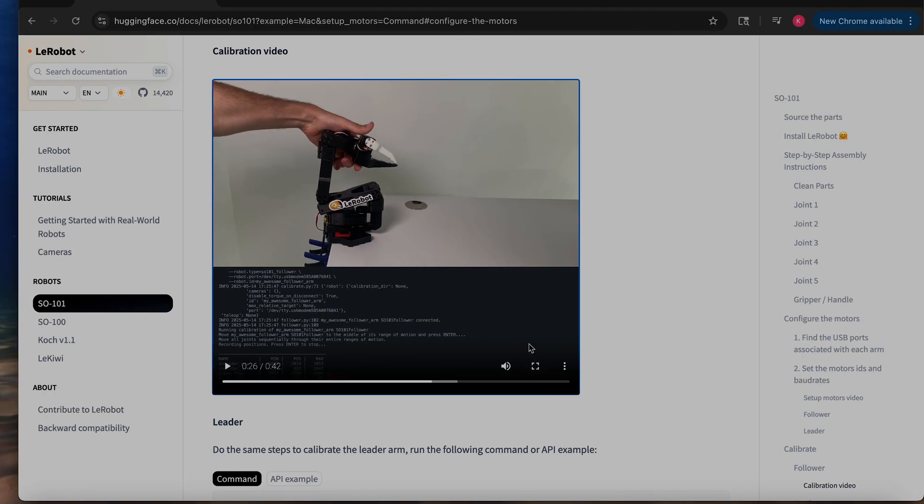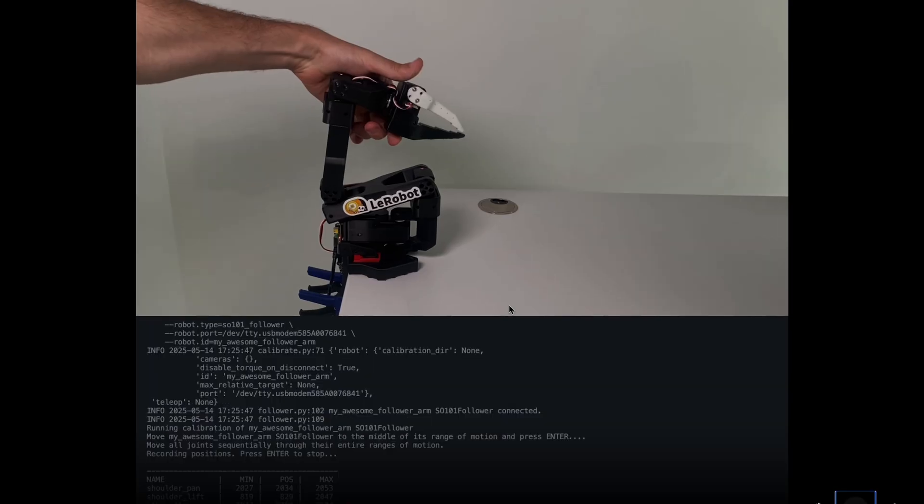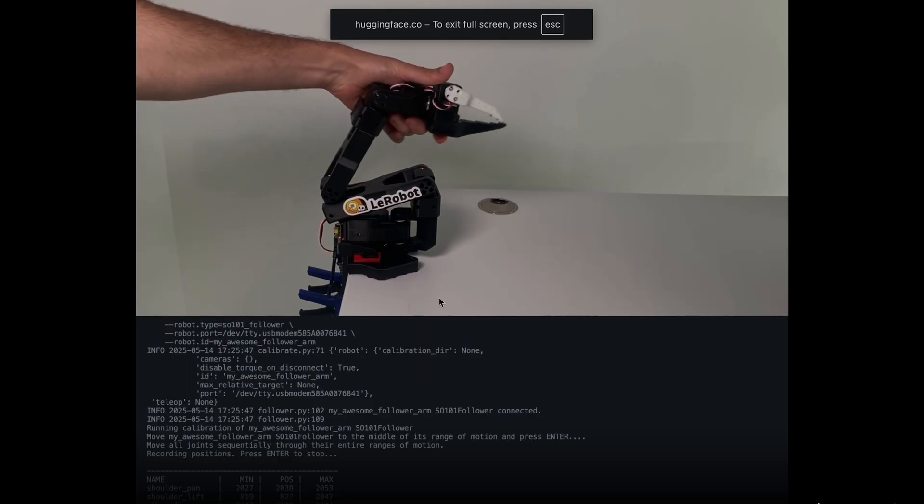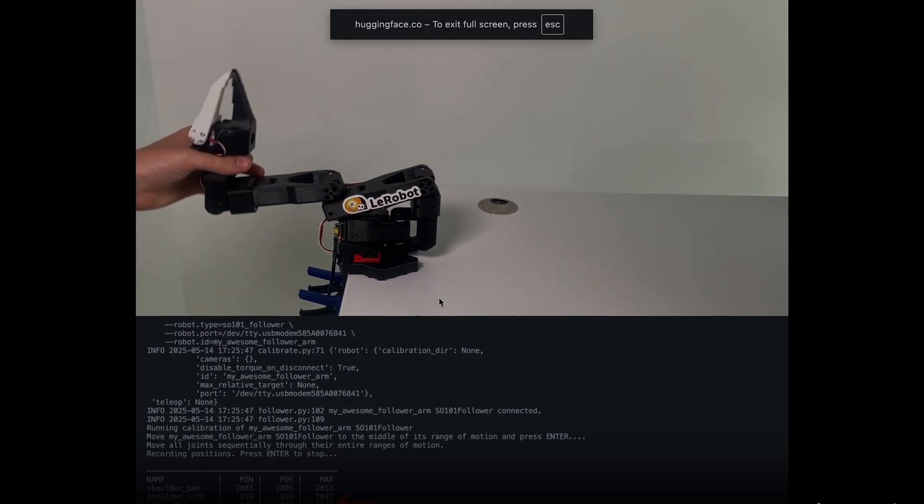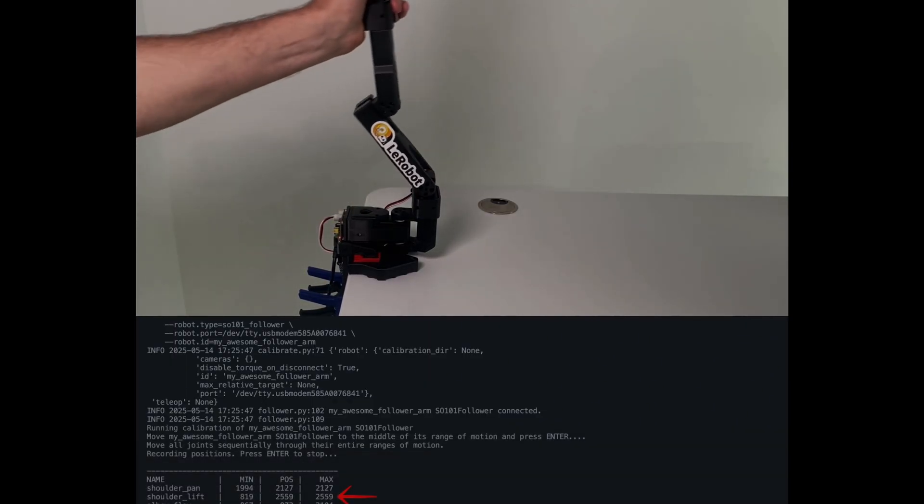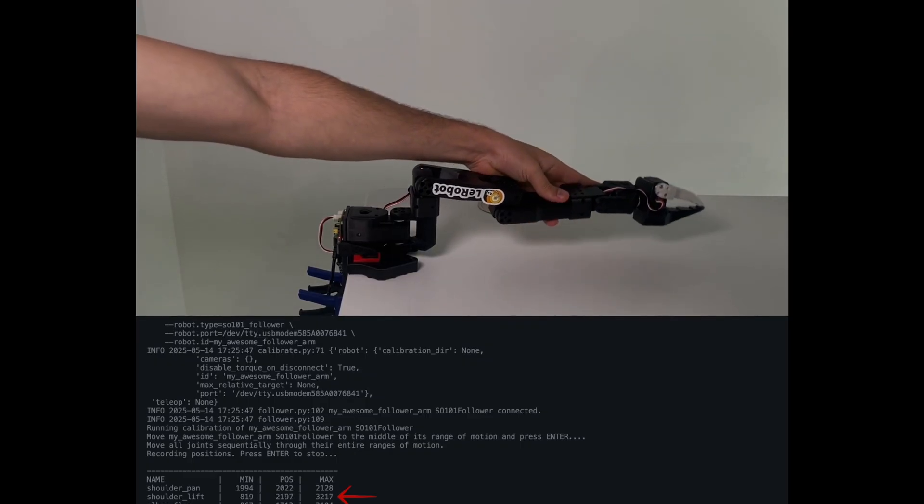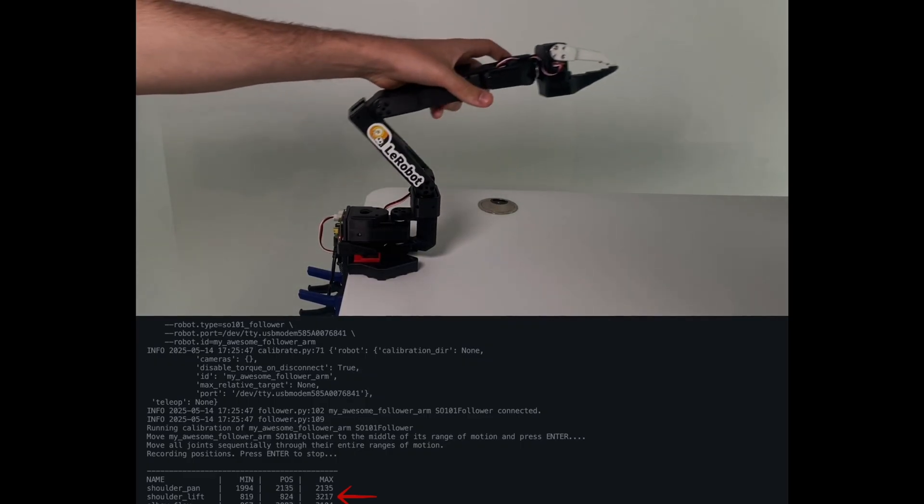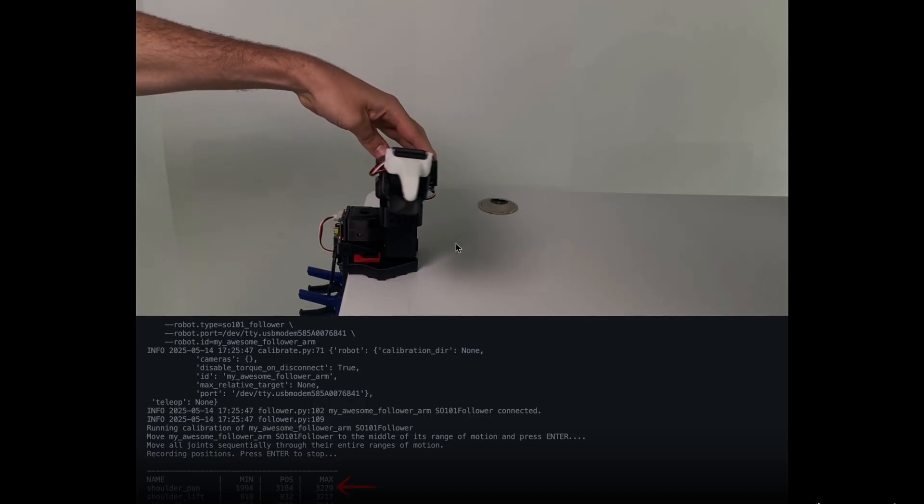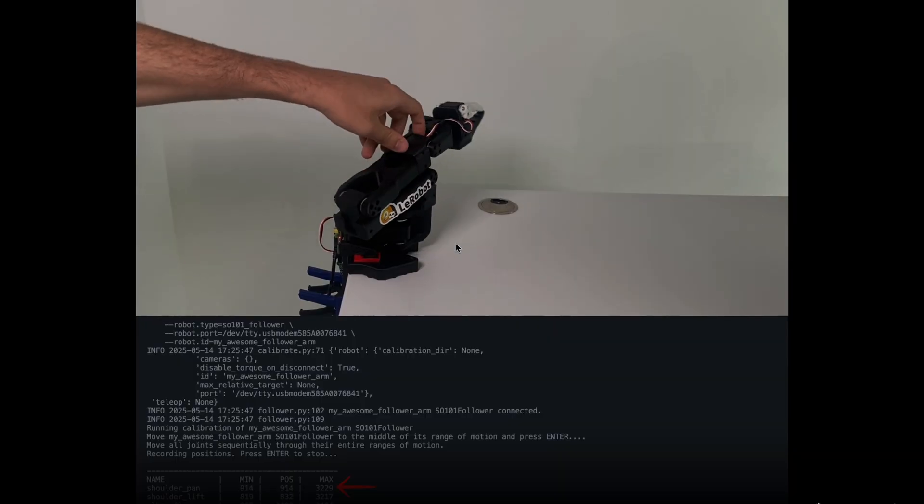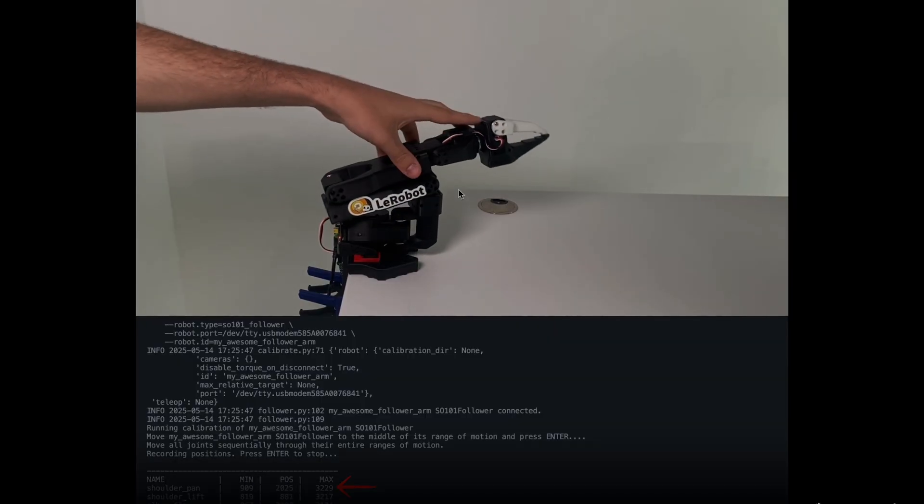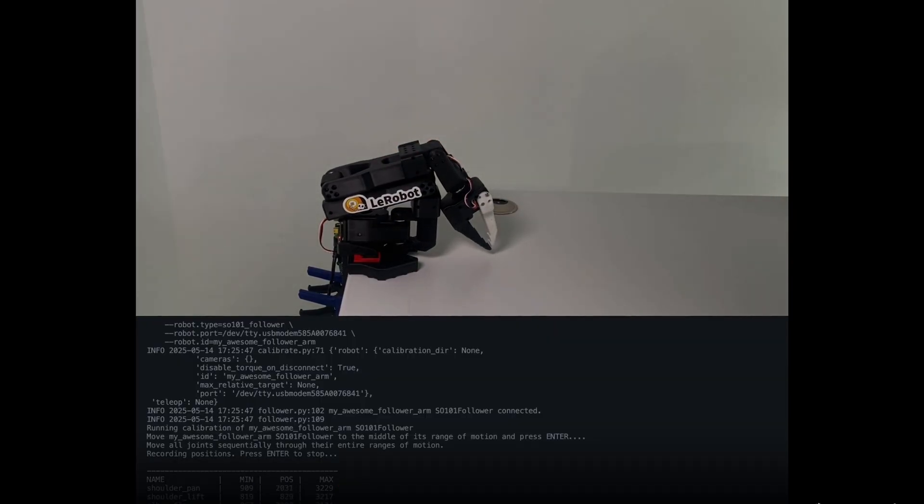But the way that calibration works, I found out, is you basically just want to move all the motors of the robot as far as you can in every direction - so all the degrees of motion that are available. So that later when you're controlling the robot via code, it knows where it can go. That's why you can see in the video it's moving it on each motor joint all the way left, all the way right.